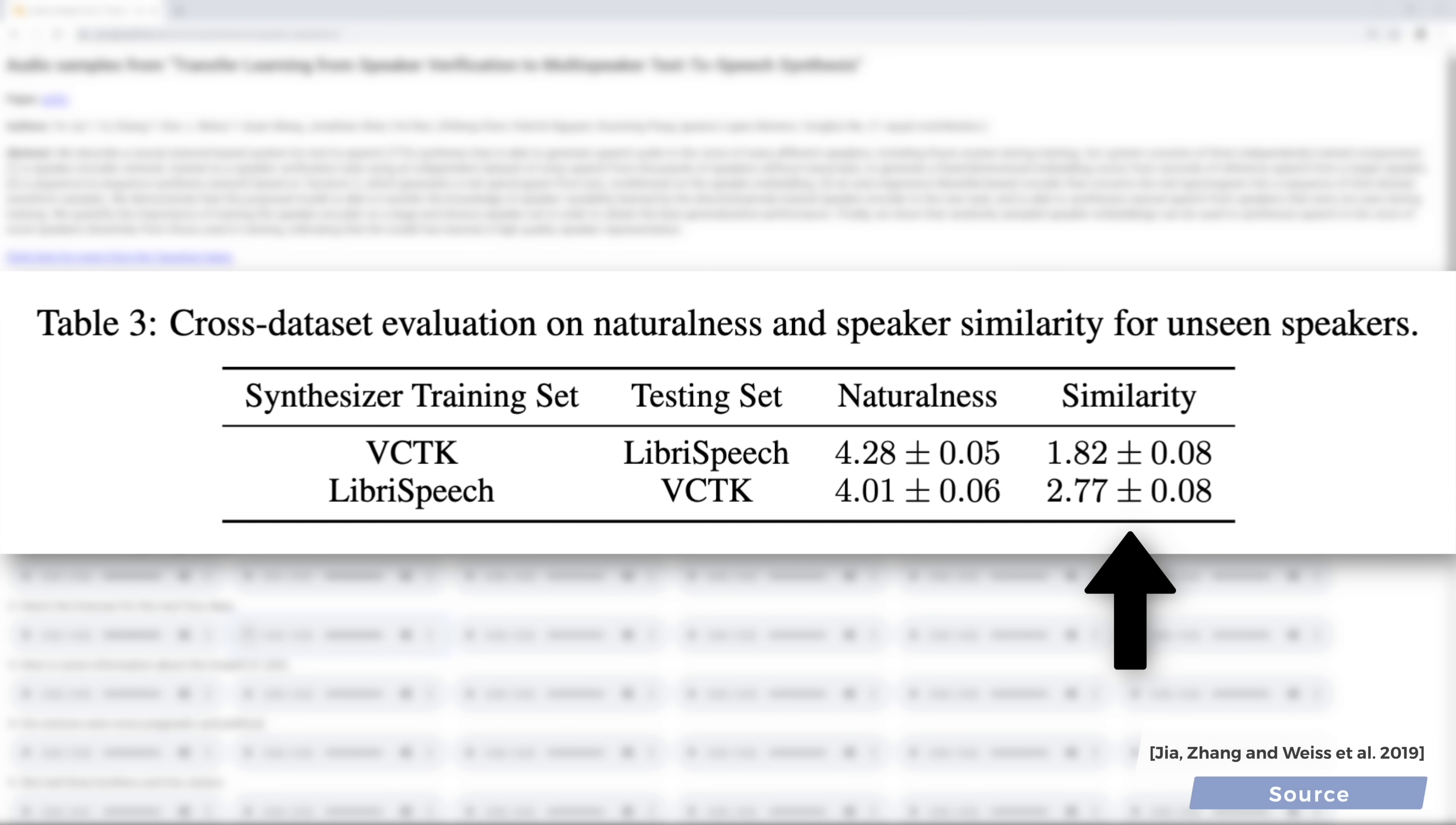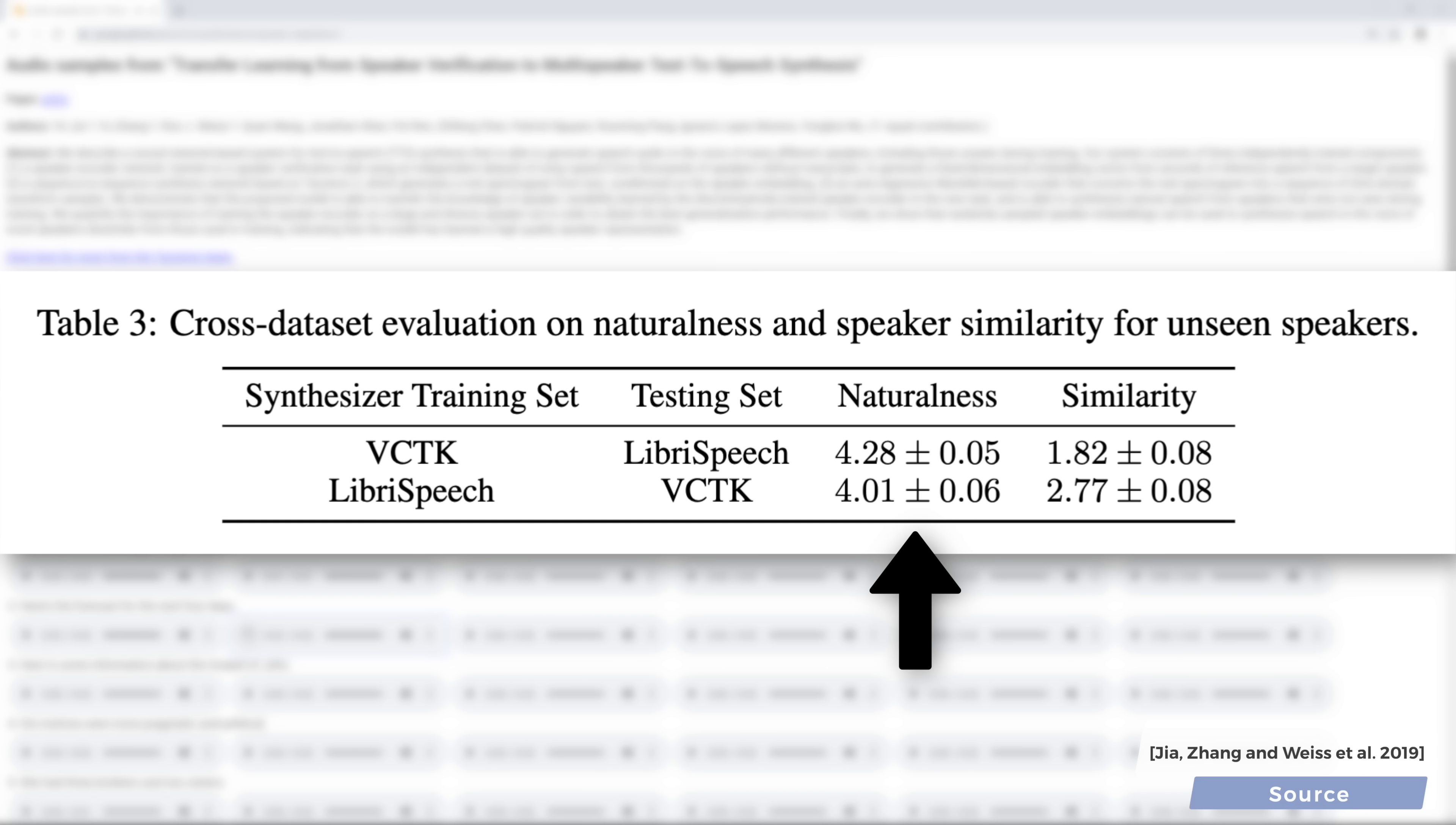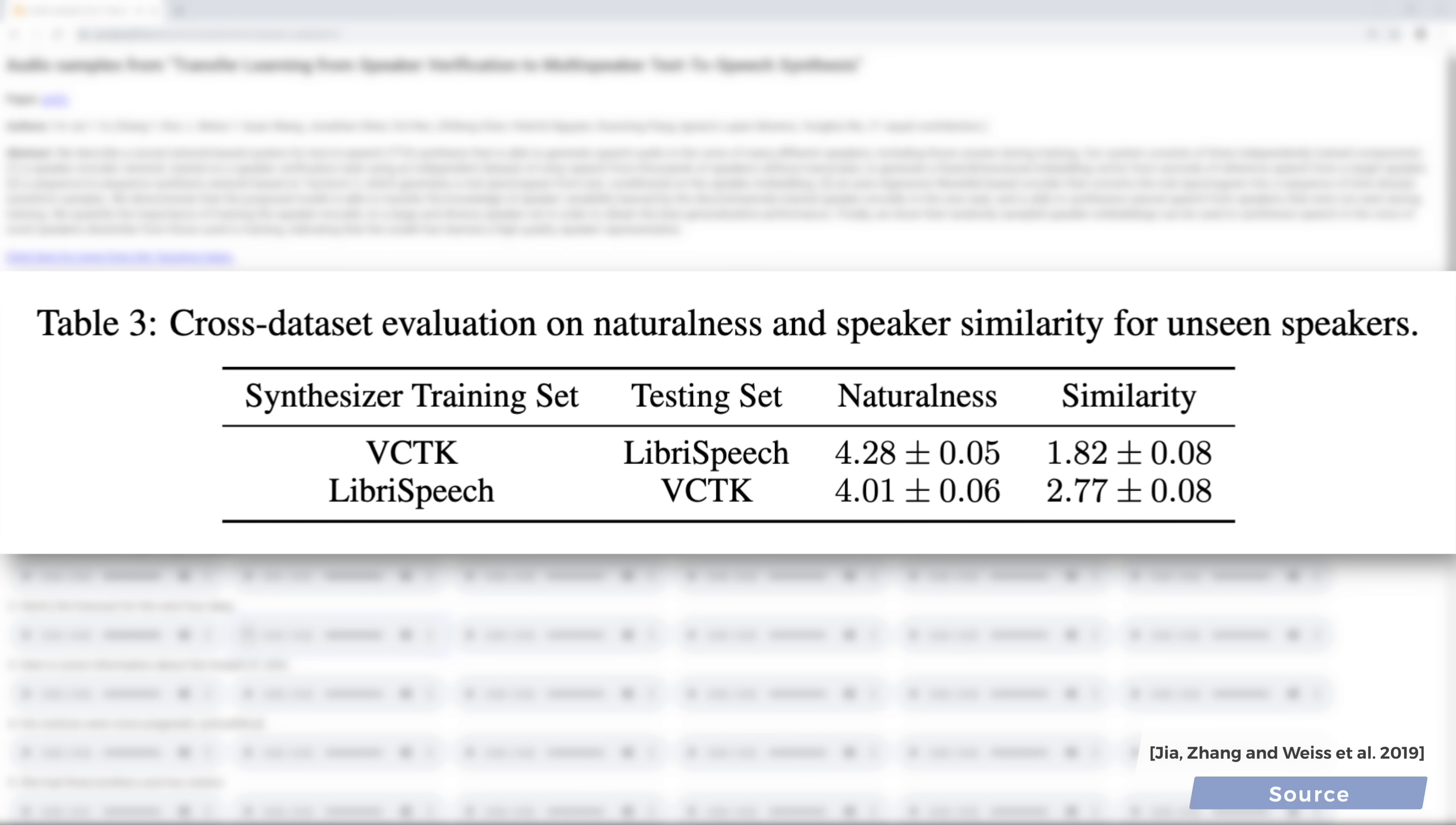In principle, we are looking for a result that is both close to the recording that we have of the target person, but says something completely different, and all this in a natural manner. This naturalness and similarity can be measured, but we are not nearly done yet, because the problem gets even more difficult.